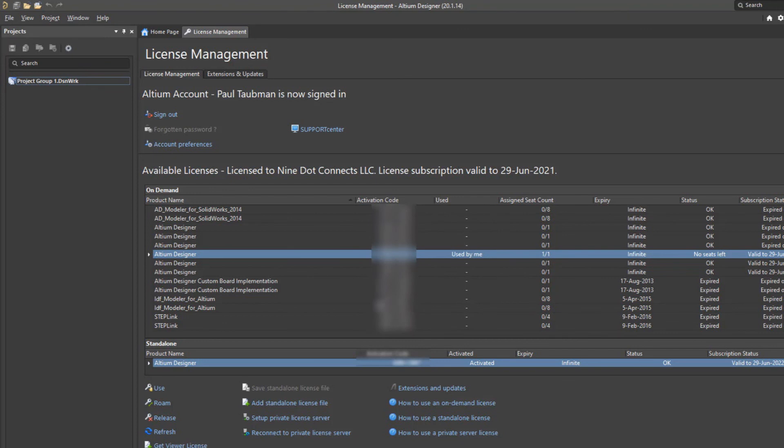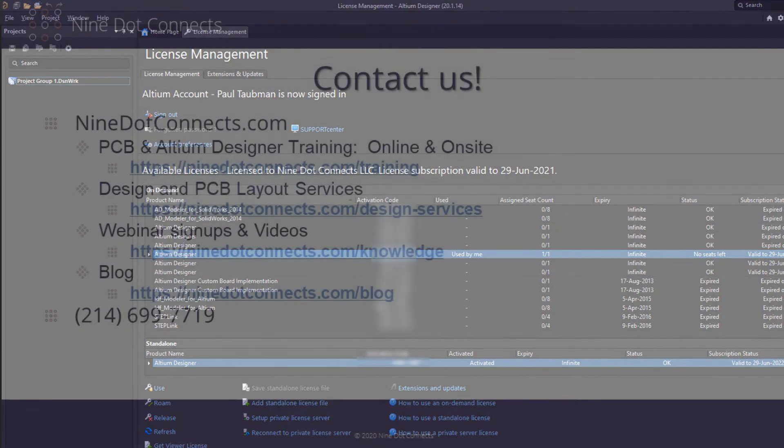So at this time I can easily go into file open or new, and I can use the features of Altium Designer. Let us know in the comments if we missed anything. Thanks for your time and we hope that you'll view our other videos. Take care.